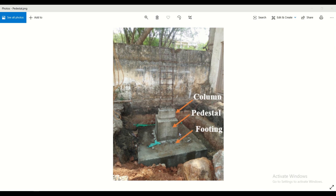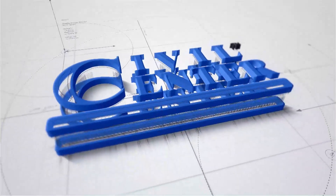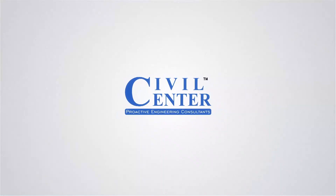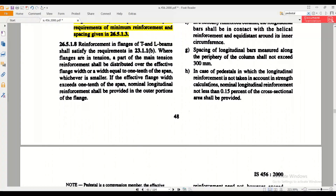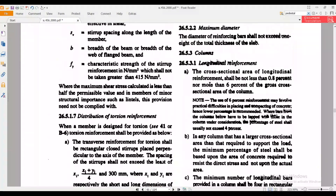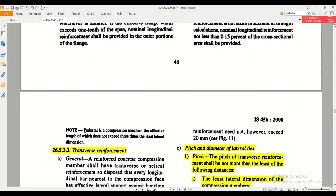Now let us find out what IS code says about it — how to calculate and assign the reinforcements in a pedestal, how to assign the size of the pedestal, and up to which size it is a pedestal versus a column. We have opened IS 456 and in clause 26.5.3.1, a definition of the pedestal is given.